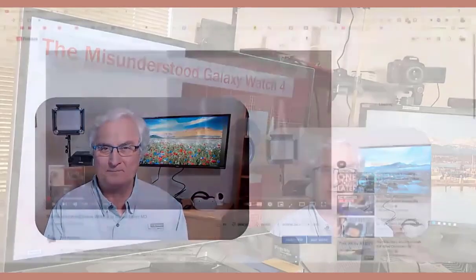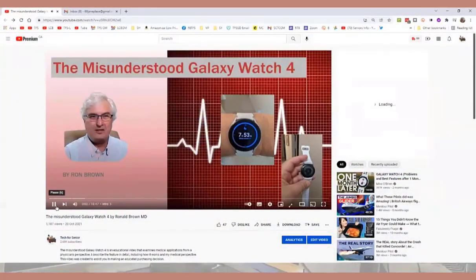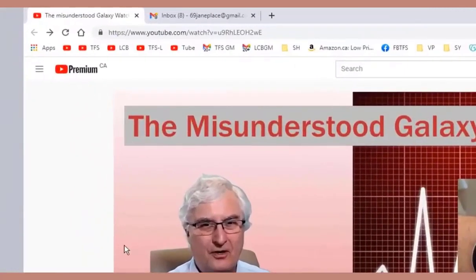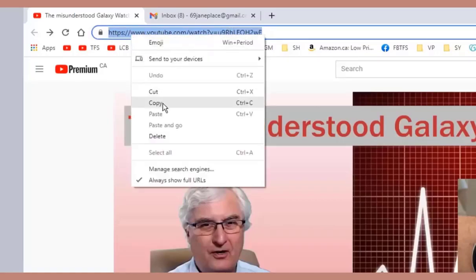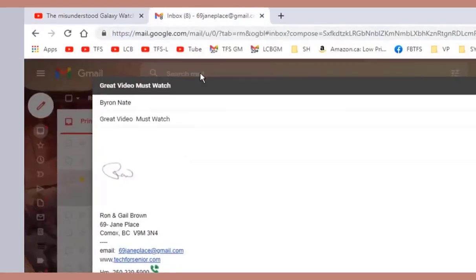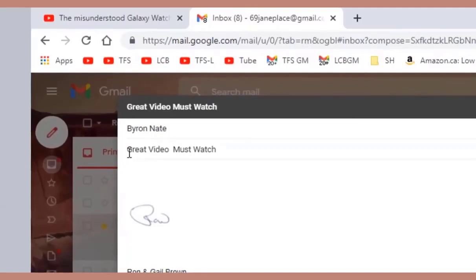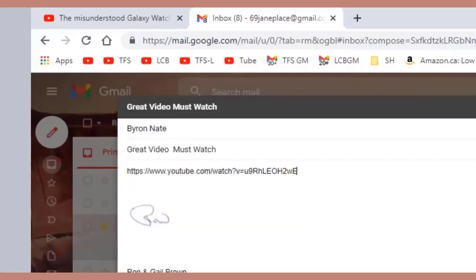This is the screen where we're watching The Misunderstood Galaxy Watch 4. If you come to the top, you'll see the URL, which is the link to this video. We're going to highlight it, right-click and copy it, then come over to an email to my friend Byron to tell him about this great video. All I have to do is click paste and copy the URL into the email.